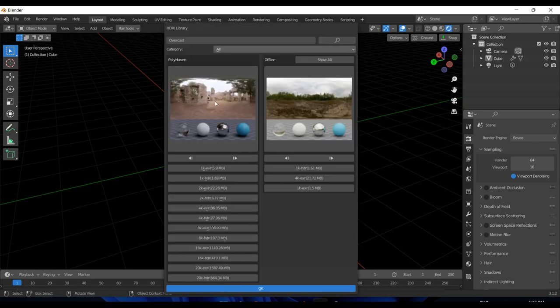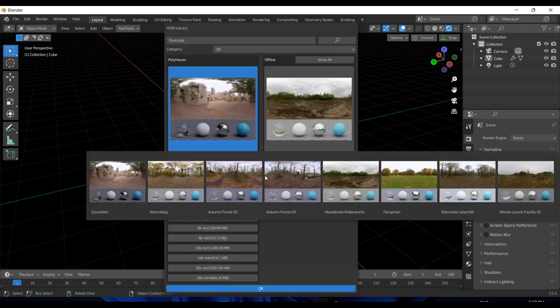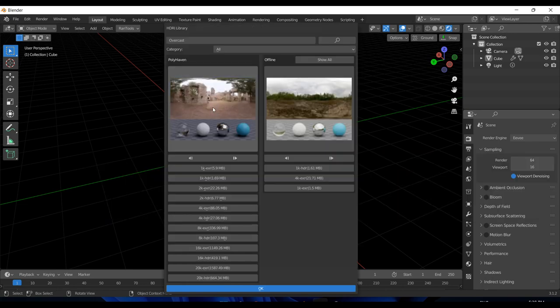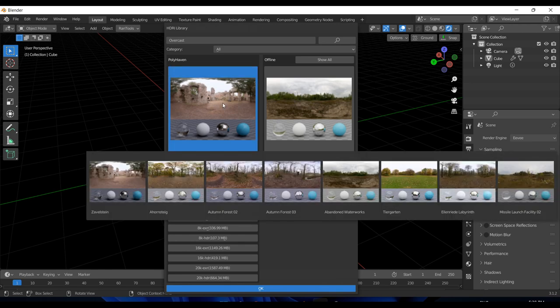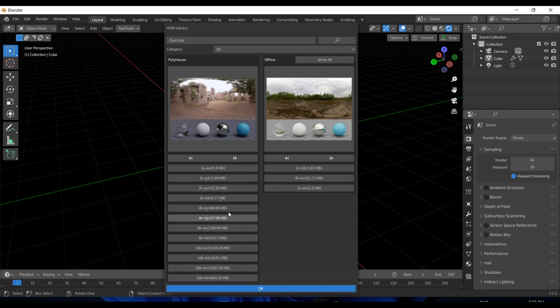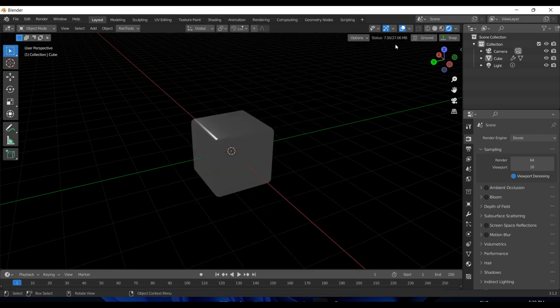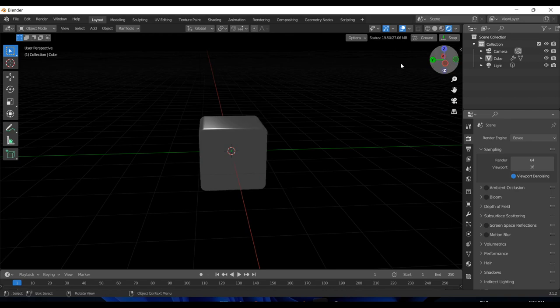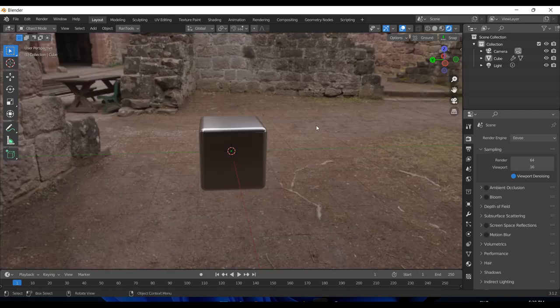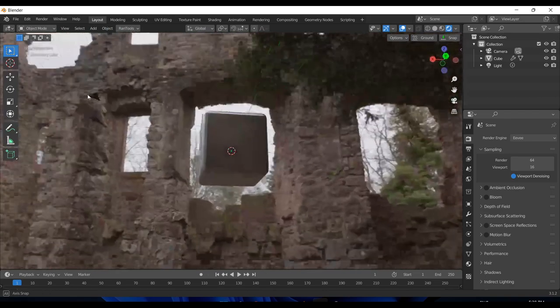Here it will display all the available results. You can move to next or previous page using these buttons. For now, let's select this one and choose a 4K HDR. It will show the download status here, and once it is complete it will automatically set up the world node for us.